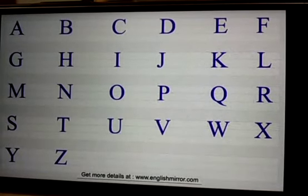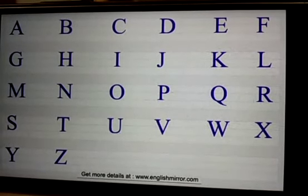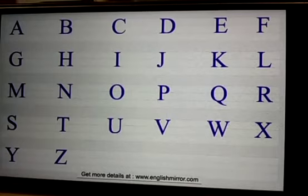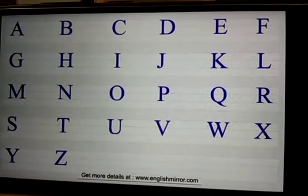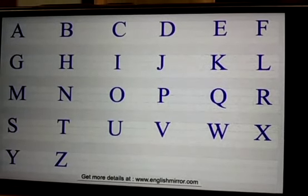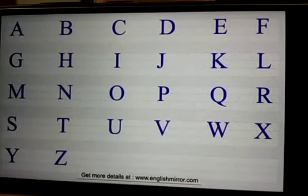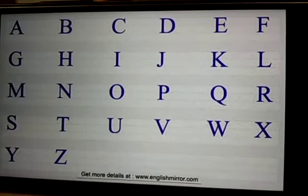Today I welcome you all to teach grammar, the basic grammar. So let us learn the English grammar.